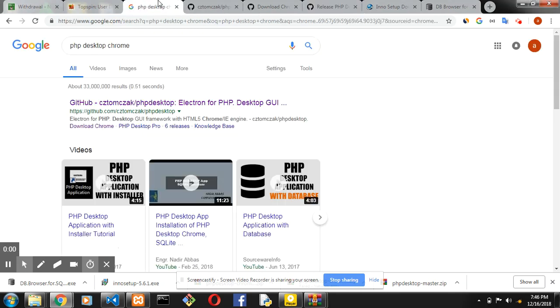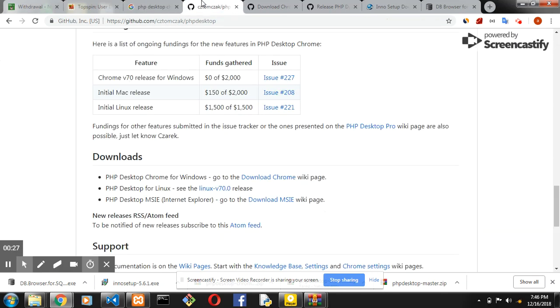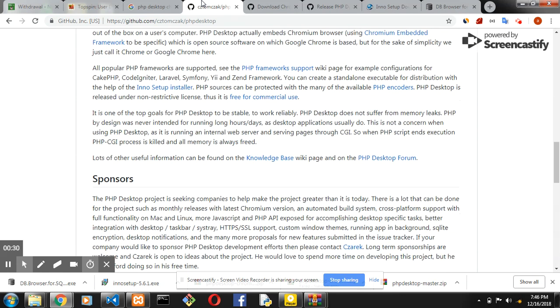First, you check phpdext.com — this is the keyword on Google. It links you to the GitHub pages. If you open it up, you see a full description about the project and how it works.